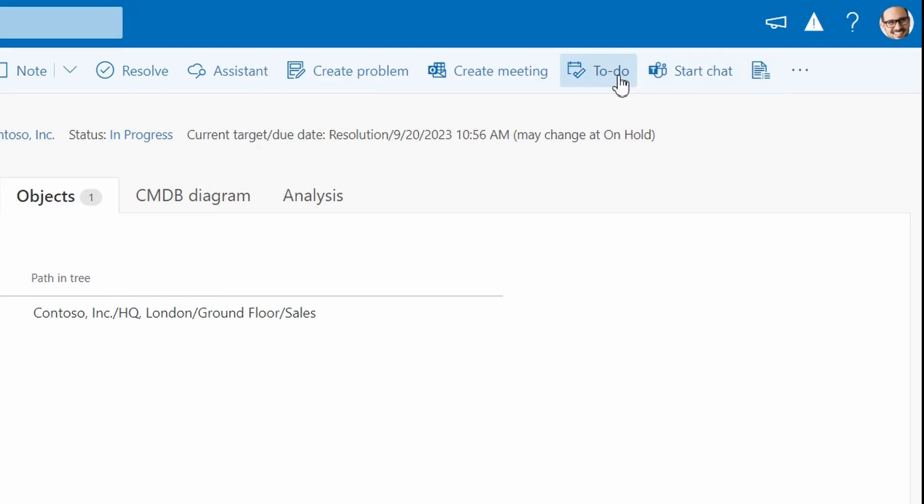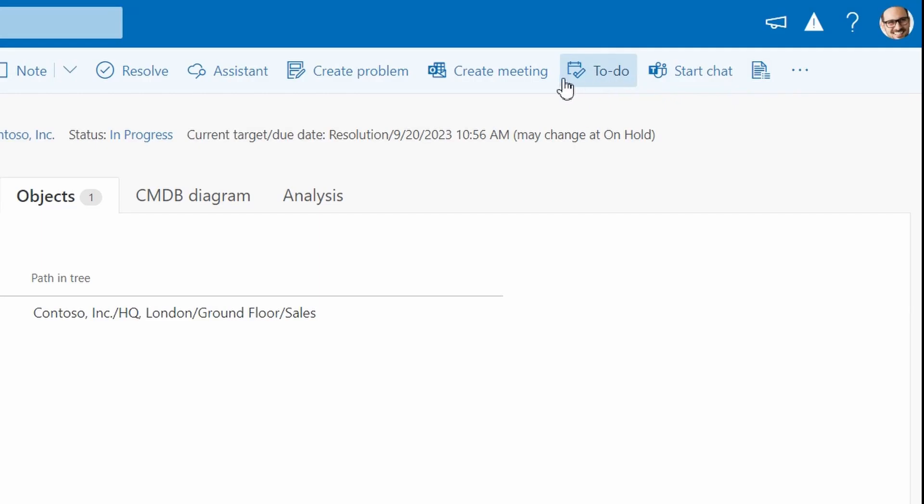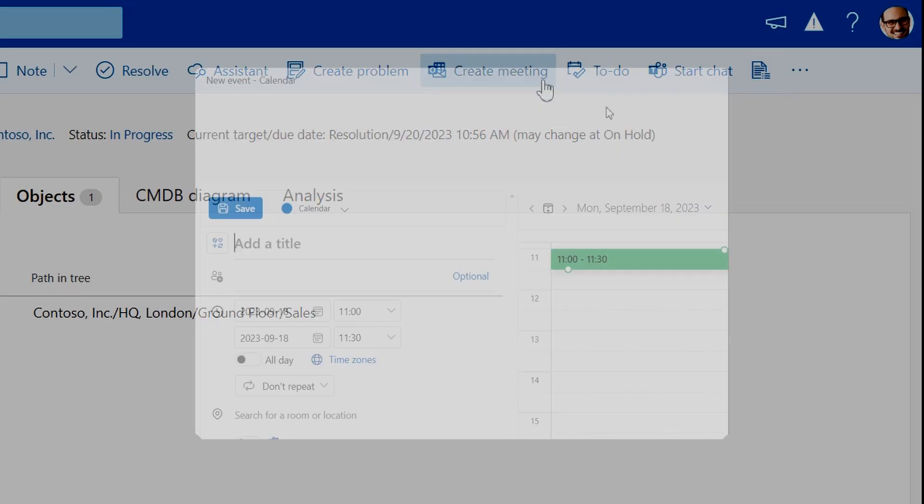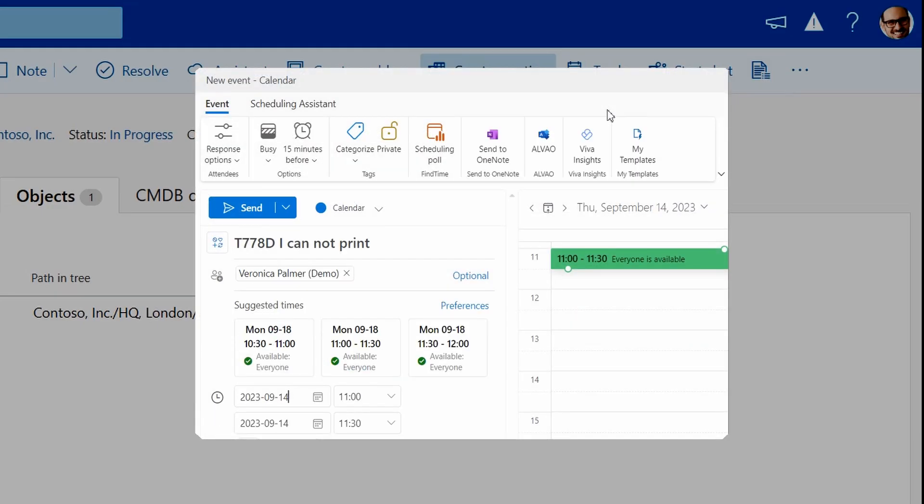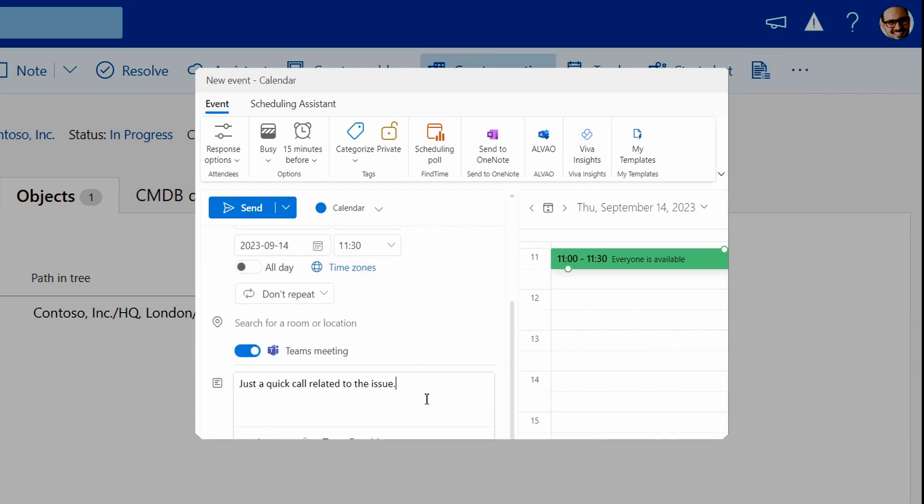Use the to-do feature to add the ticket to your list and you can work on it later. Finding the problem too complex for a chat? Schedule a meeting with the team or requester and add it to your Outlook calendar.